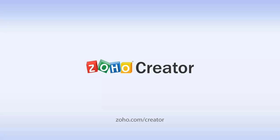Sounds pretty simple, doesn't it? Unleash the creator in you and get busy building your customized business applications.